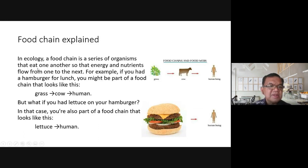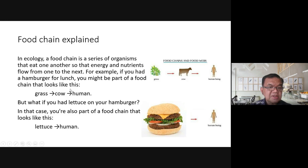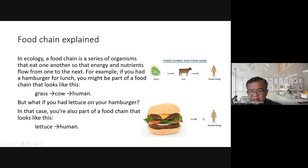In ecology, a food chain is a series of organisms that eat one another so that energy and nutrients flow from one to the next — from grass, to cow, to human. For example, if you had a hamburger for lunch, you might be part of a food chain: grass to cow to human. If you add lettuce to the hamburger, the human becomes part of another food chain as well.